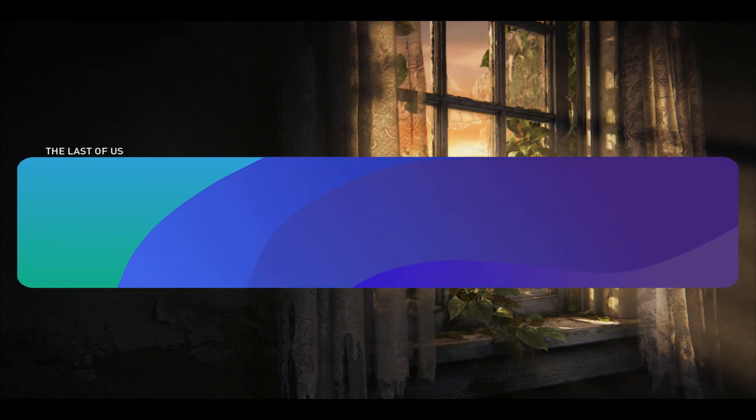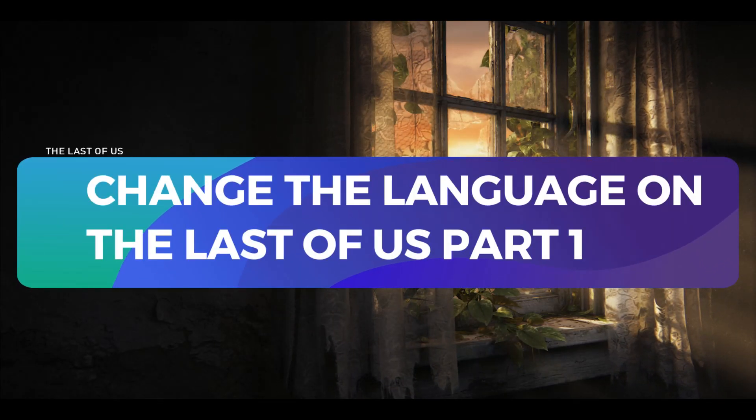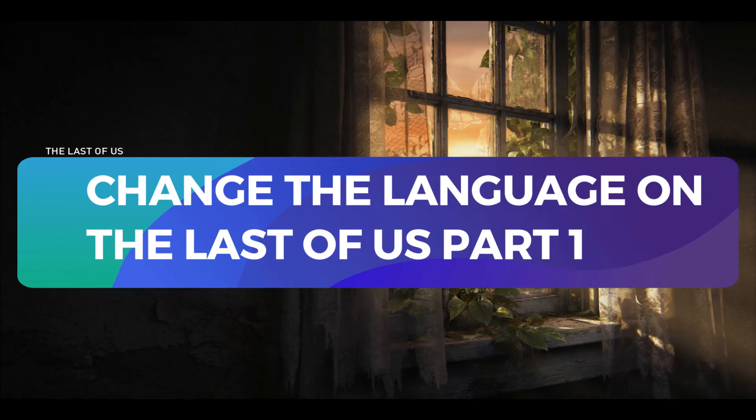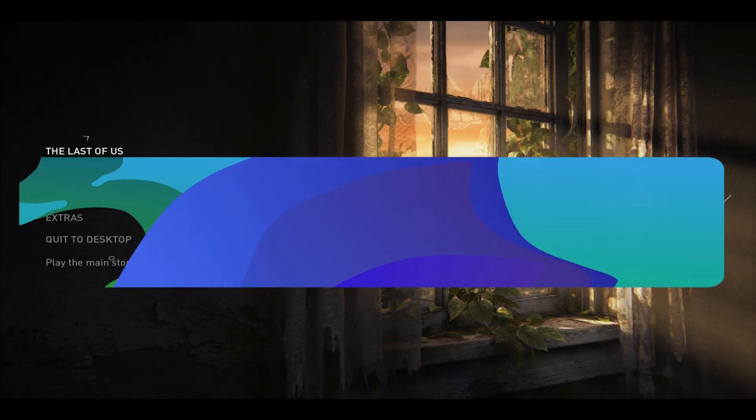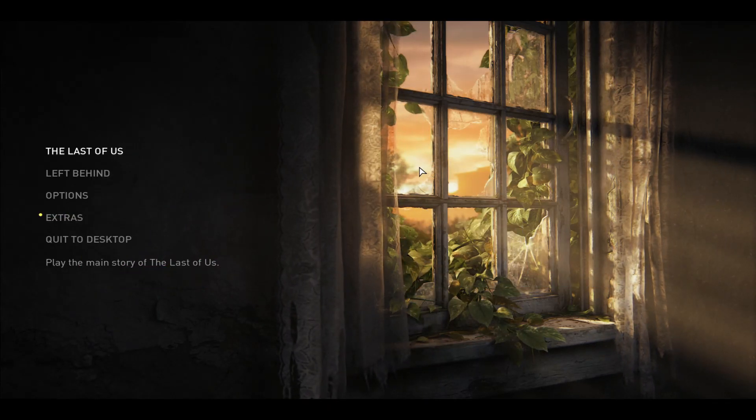Hello everyone and welcome back to another tutorial for the Last of Us game. In this video, I'm going to show you how you can change the language for this game. So let's get started right away.